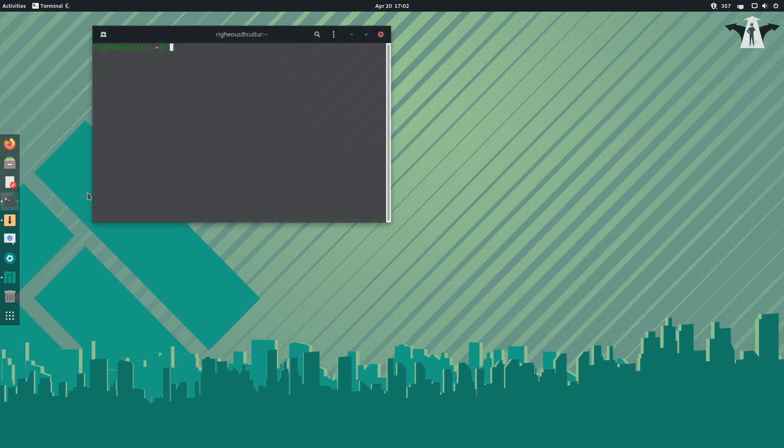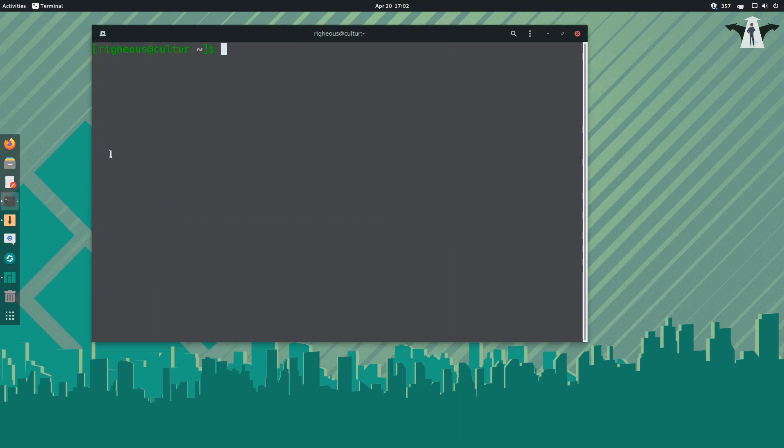If you don't see it you can just search. You can zoom in a little bit and use the terminal — the command line.